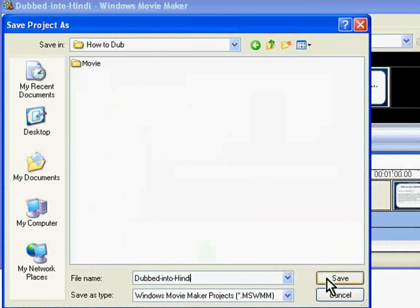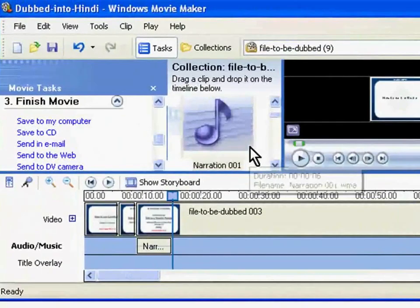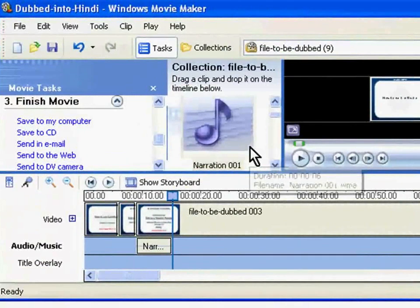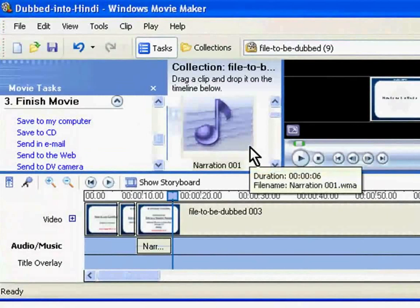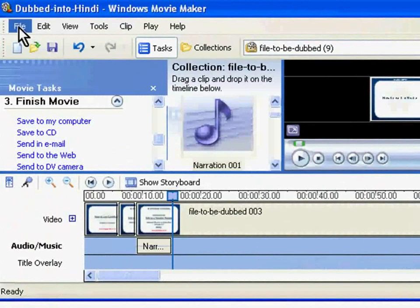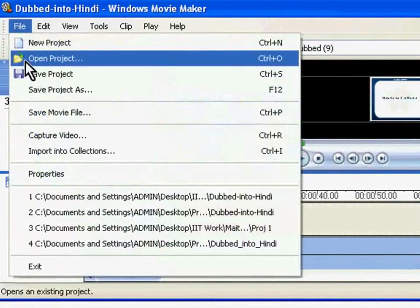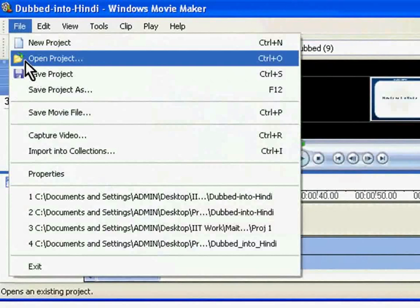Click on Save. All future Ctrl S will automatically save into this project file. You can exit from Movie Maker after saving into the project file and resume dubbing at any future convenient time. Just click on File, Open Project and choose the project you want to open.